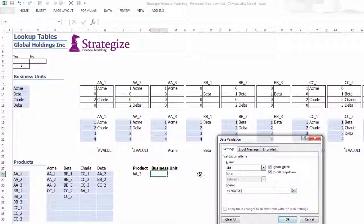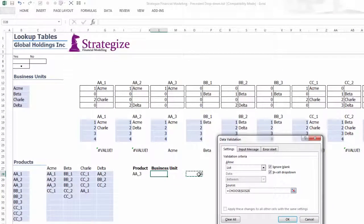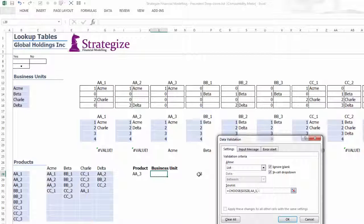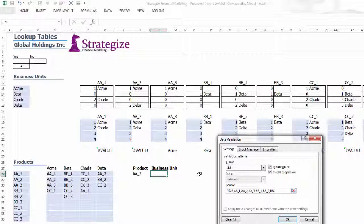The Choose function will be determined by the match output in cell O28, which will influence the ensuing Precedent drop-down list of business units that is available to the model user.